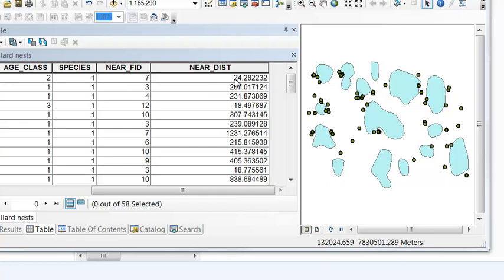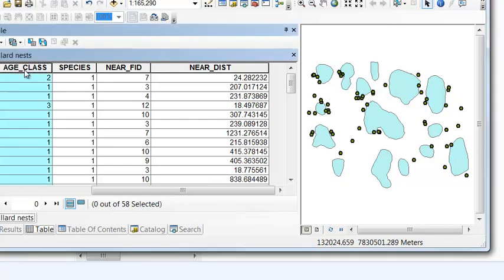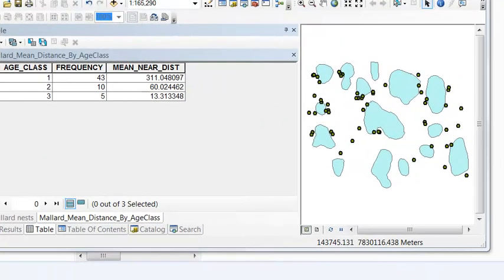And then we want to create a table by age class, give us the average distance to the closest pond. So to do that, we could use the summary statistics tool, and we can use the field age class as our case field. So that would be our categories. After we execute the summary statistics tool, we have a new table.